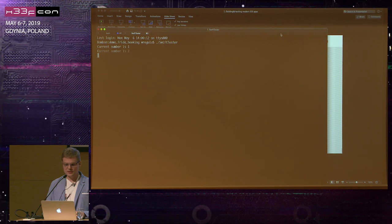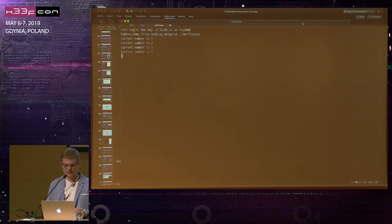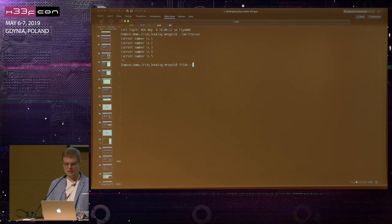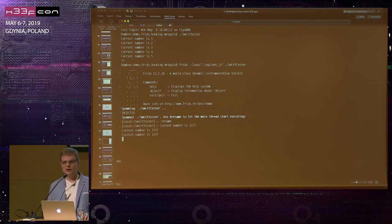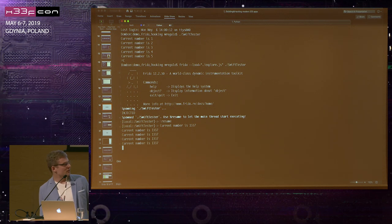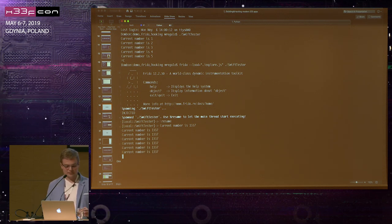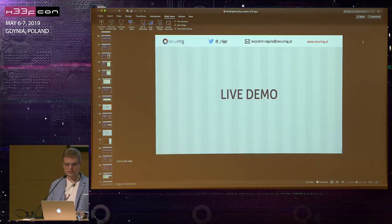When I run the Swift tester, as you can see, it just prints a number that is increasing. Then we open Frida with the script I showed you, resume it, and as you can see the number is replaced with the value we wanted.